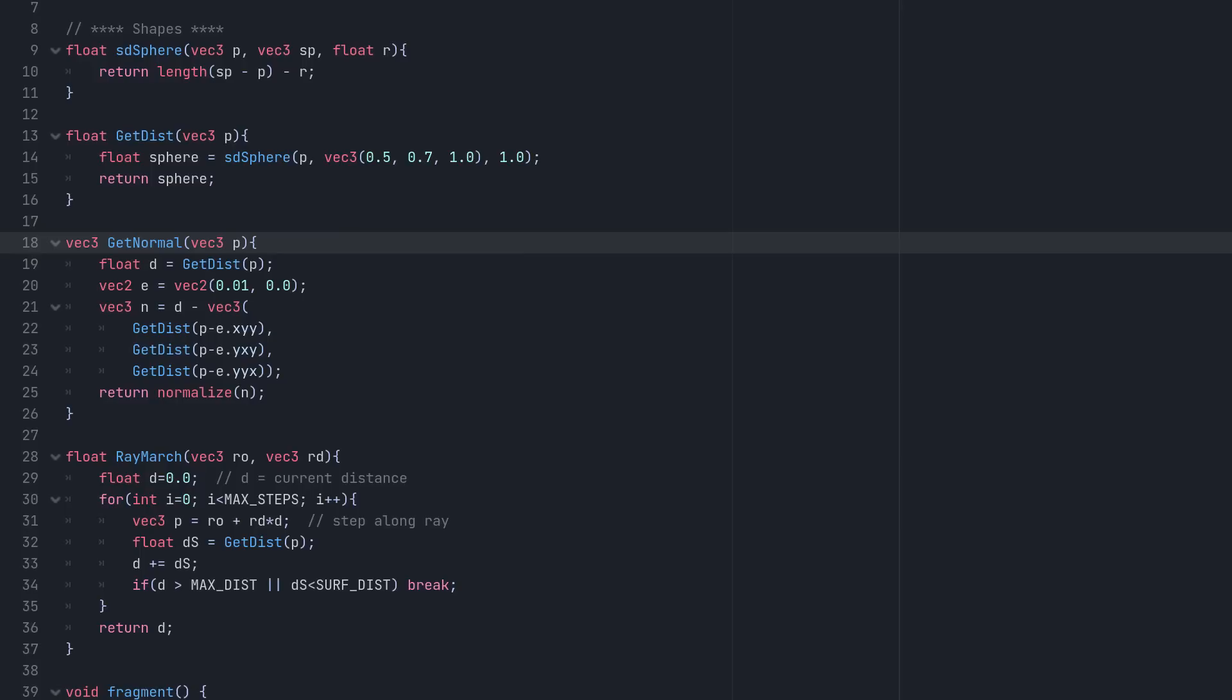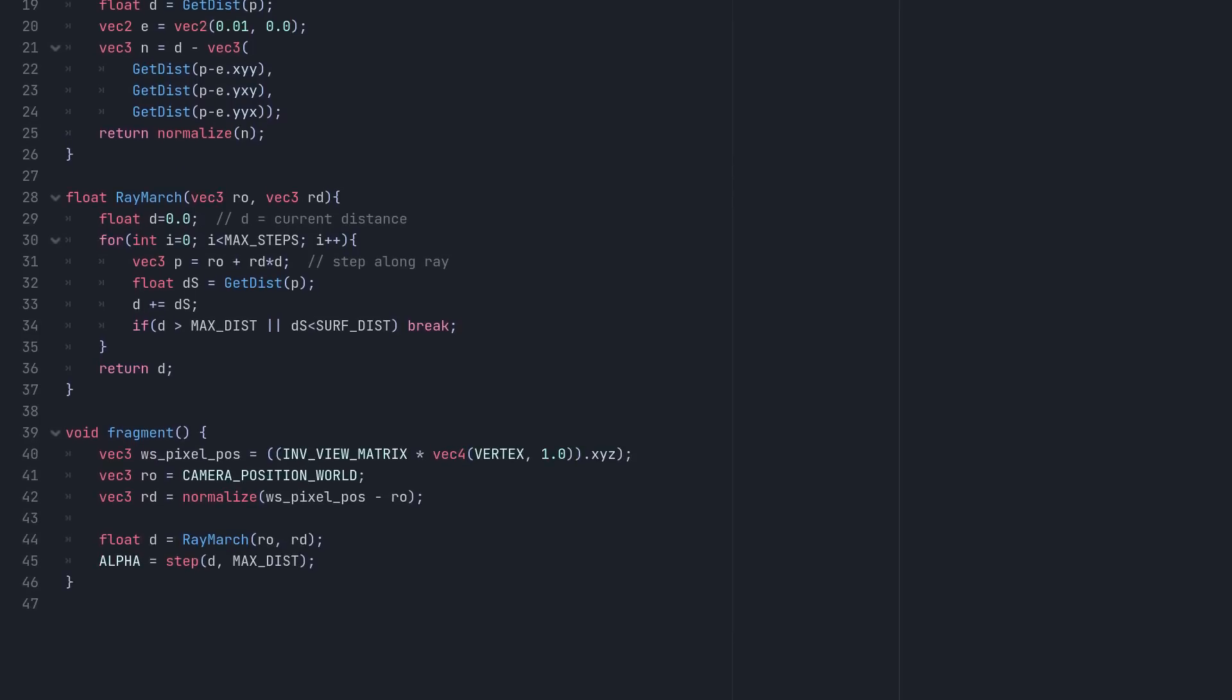Subtracting these distances from the original distance and normalizing the result gives us our surface normal. Let's not worry about using this for proper shading right now, and instead send the normal directly to the albedo output, so that we can see what's going on.